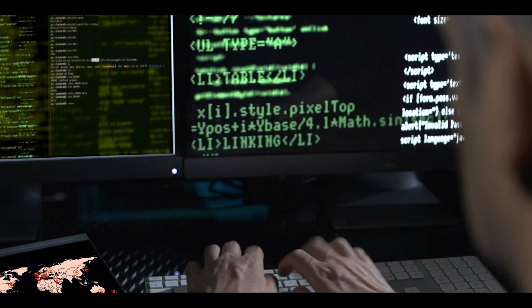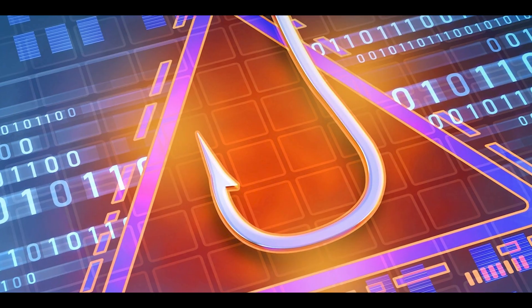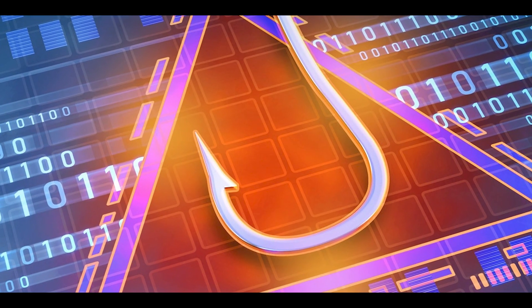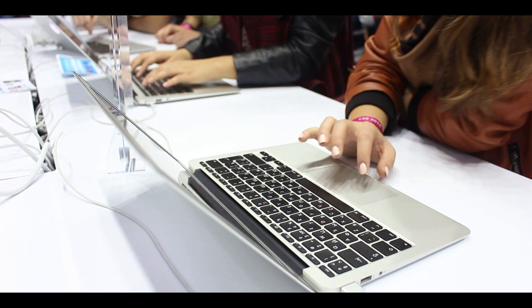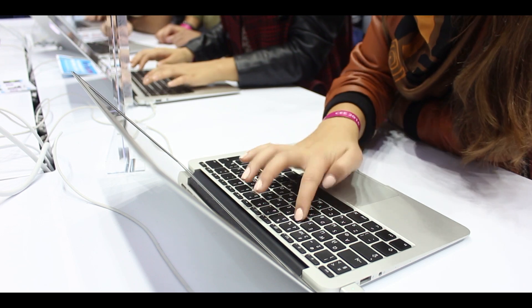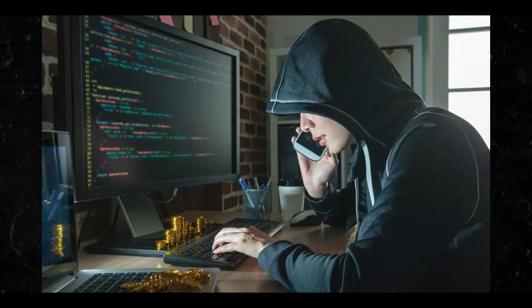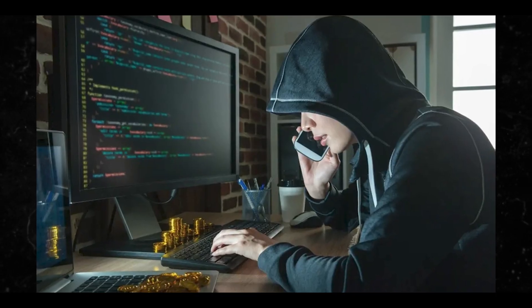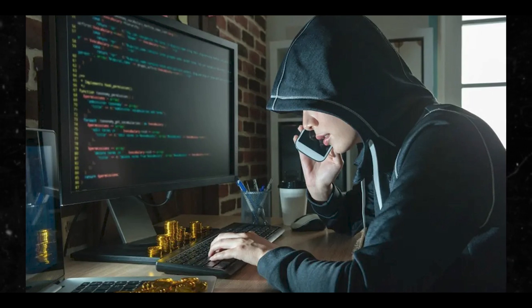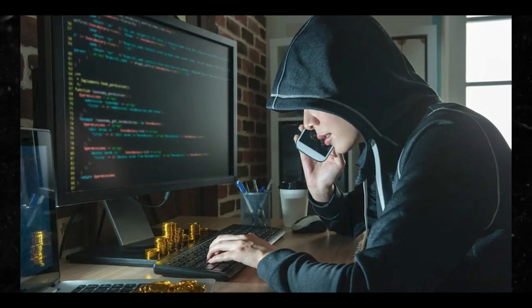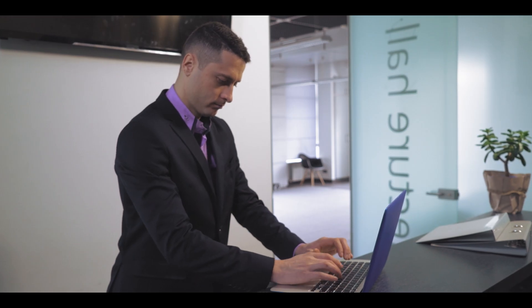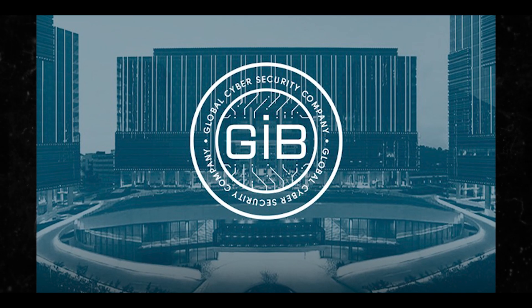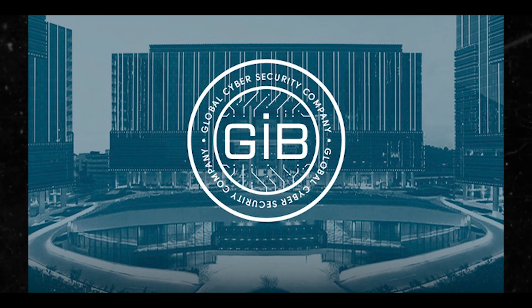The scheme leveraged high quality phishing pages to lure unsuspecting users into connecting their cryptocurrency wallets with the attackers' infrastructure that spoofed Web3 protocols to trick victims into authorizing transactions. Singapore-headquartered Group-IB said in a report shared with The Hacker News.